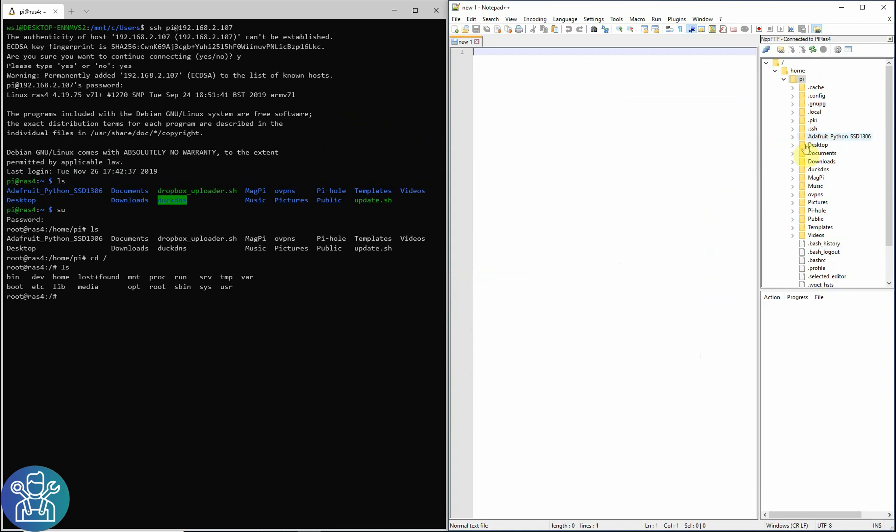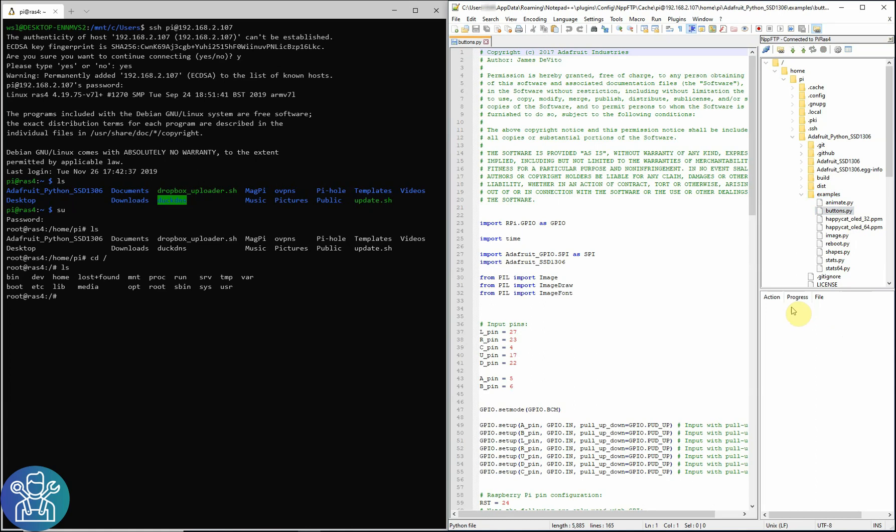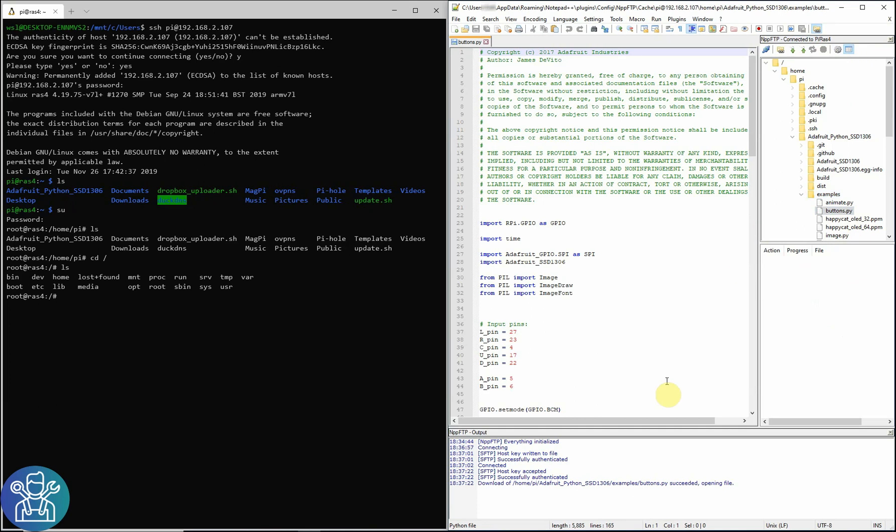Now, to change any file, for example, if I go my Adafruit Python LCD examples, I can click on any file. As you can see here it connects and it uploads the file. There is another small window at the bottom I can use. This is show message window. This shows me all the connections if they're successful or not successful or if there are any issues.